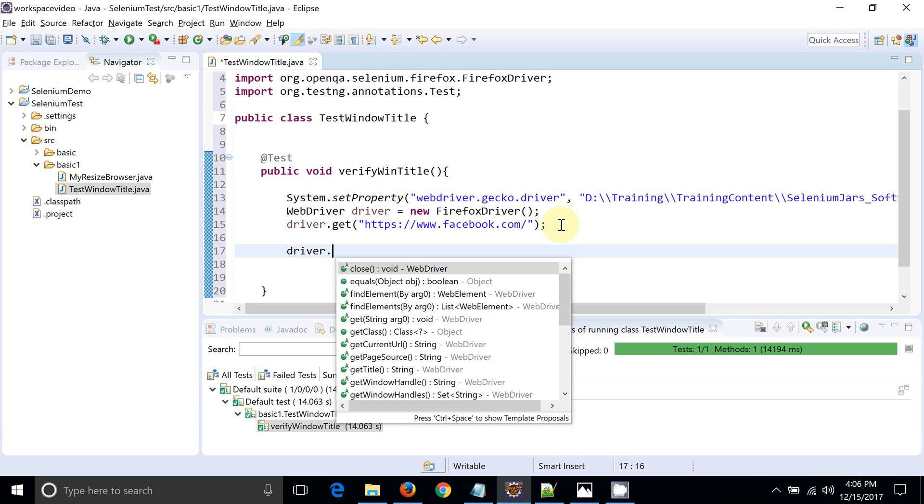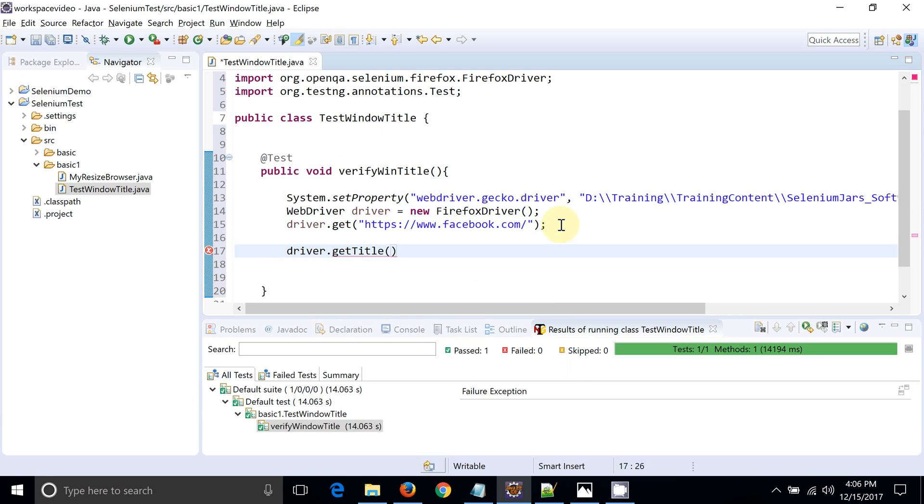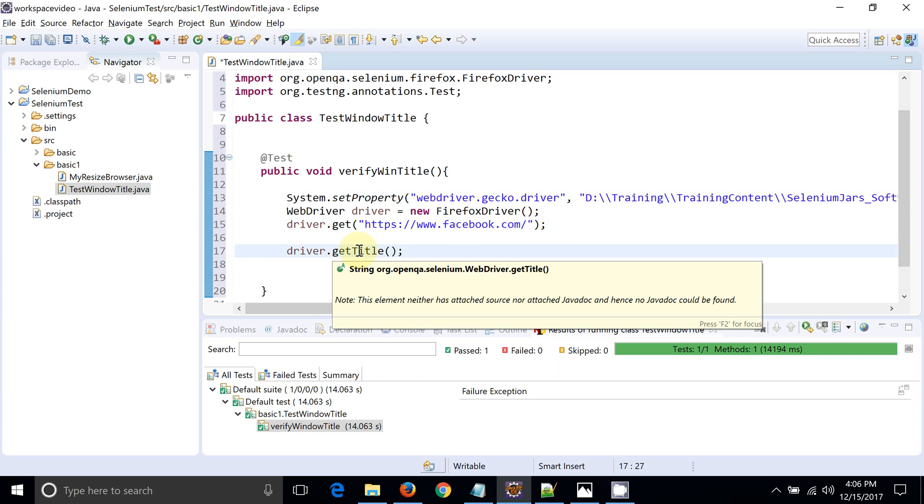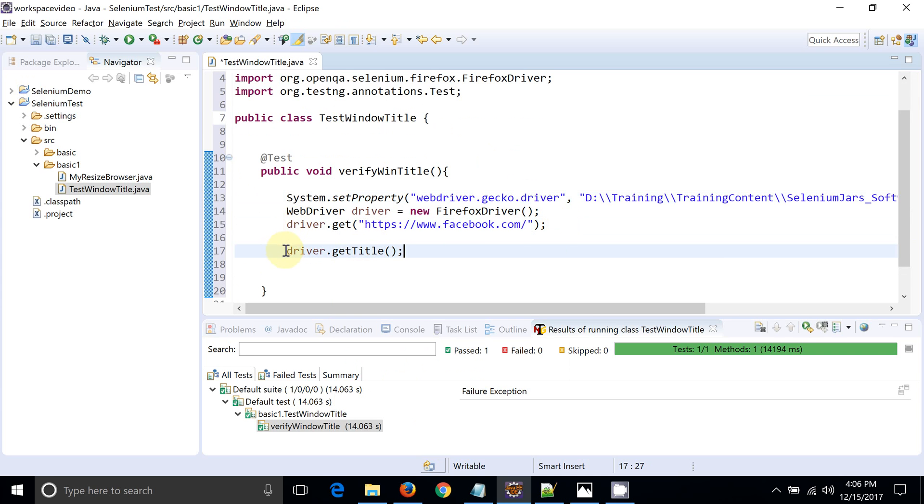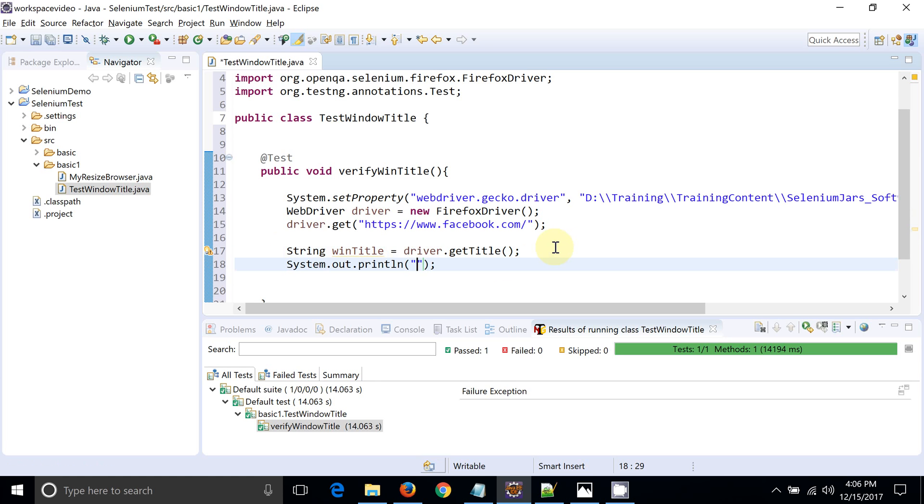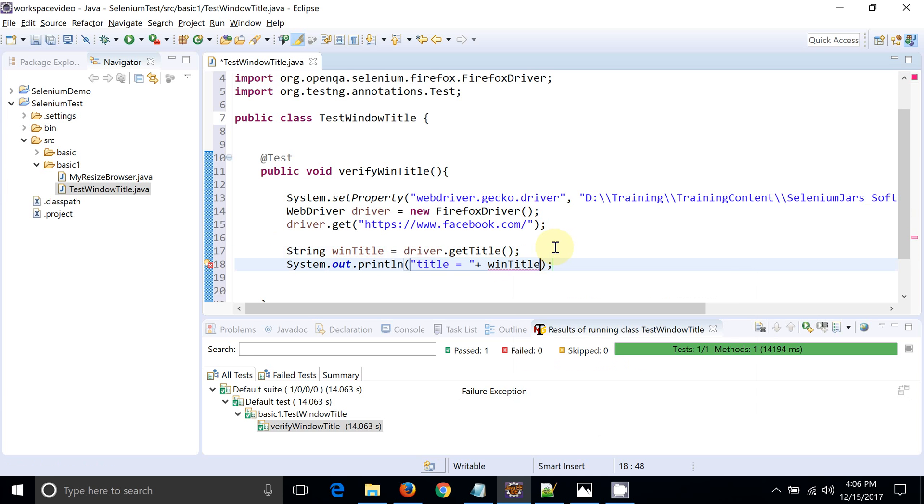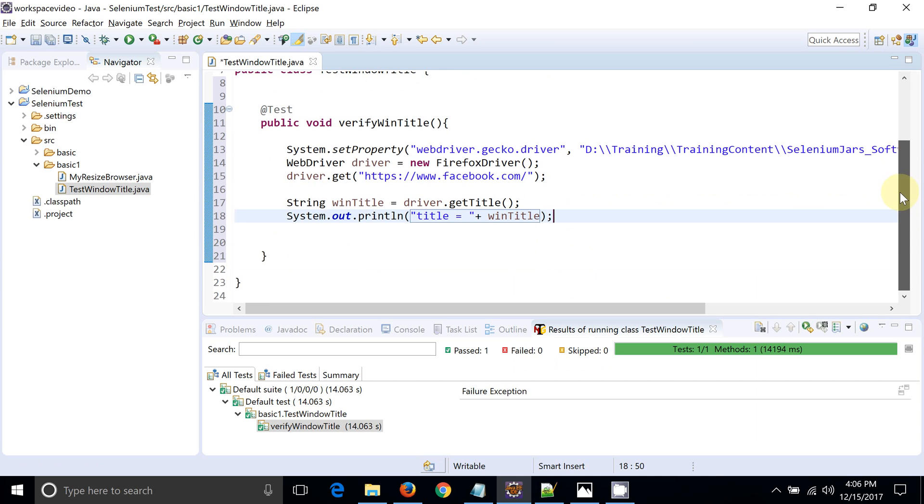Now once my browser is launched, I want to verify the title. For that, Selenium provided an API to get the title. You can see this is the method provided by Selenium with the return type as a string. Let's have the variable winTitle equals to. We will print this window title as well. Title is equal to win.